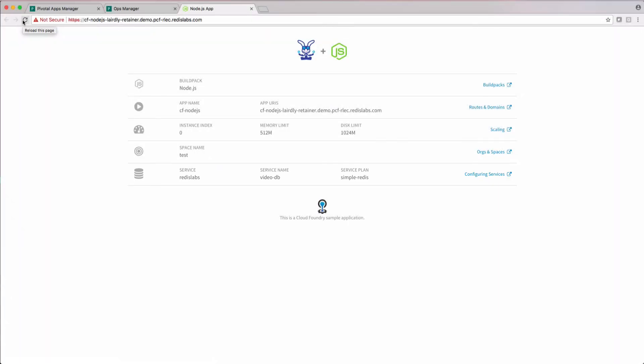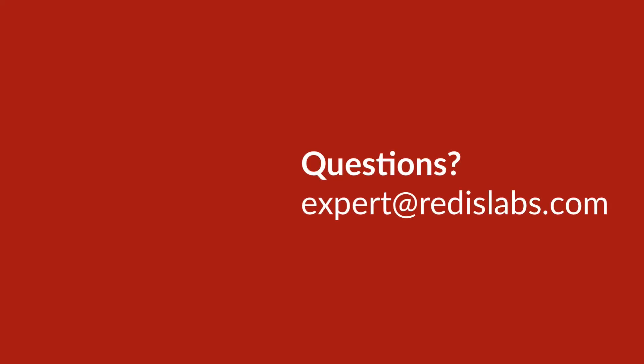Setting up Redis Enterprise for PCF is a breeze, but if you have questions, please feel free to reach out to expert at redislabs.com.